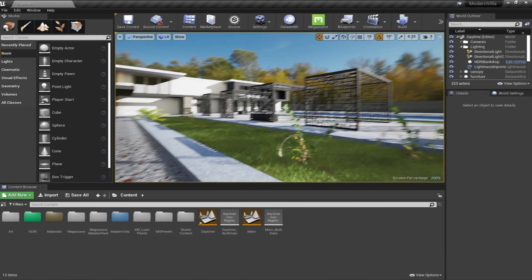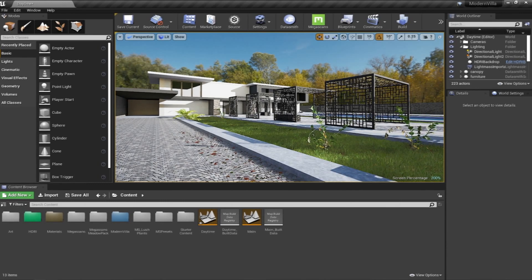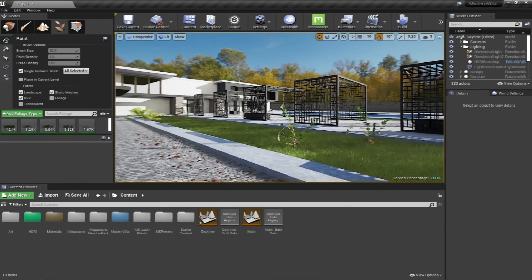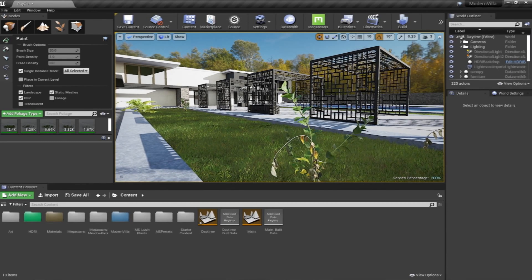Hello everyone, welcome to our learning series on how to use Unreal Engine for architectural visualization. In this video, we'll continue creating our foliage plants inside our project example. In our previous video, we learned how to download the free Megascan assets on Unreal Engine Marketplace, how to import and add them to our project, add them inside the paint foliage system, and scatter them by mixing them up inside the landscape area.